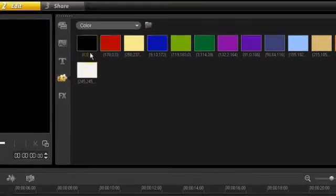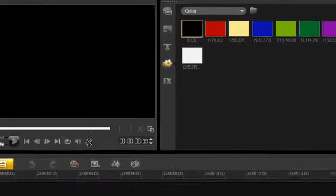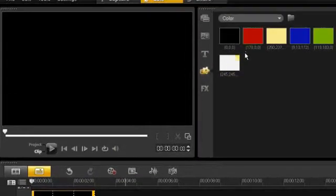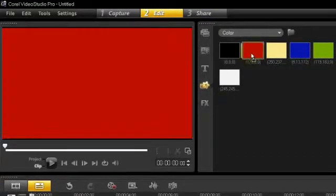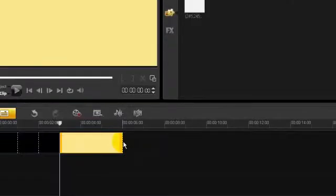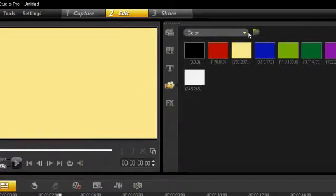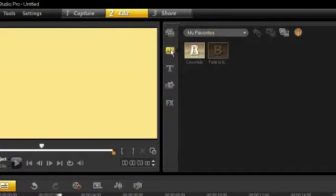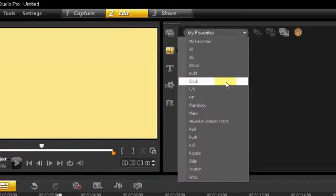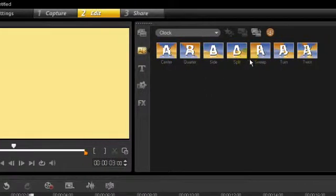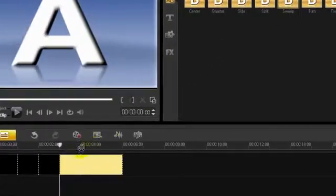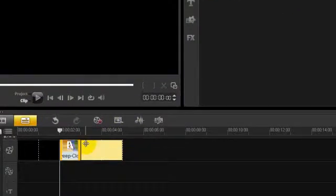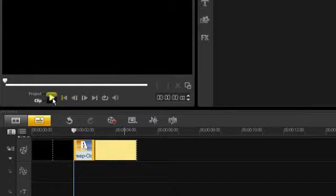Now let's start to test. I drag a black background and a yellow background. Now I select a transition. The clock transition, the sweep, put it here, so I can play it.